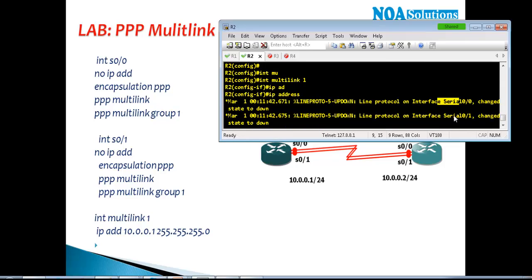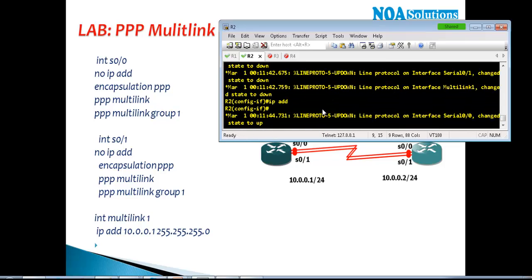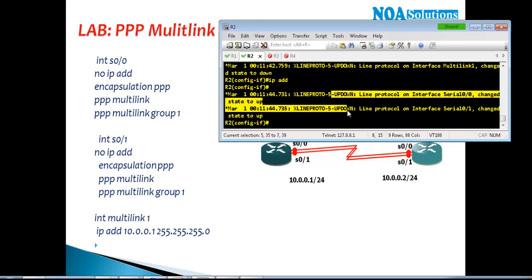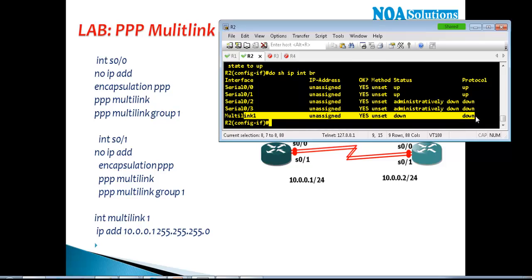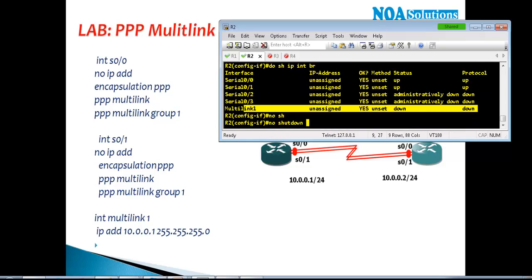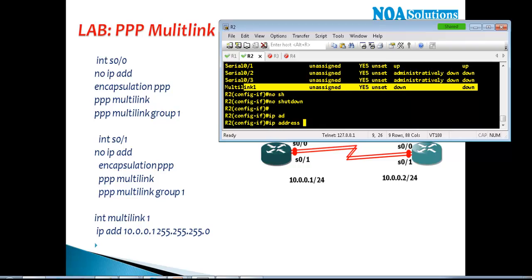Once you give the command interface multi-link 1, you can see the interface changes state to down and then changes state to up. The multi-link interface is now up but currently unassigned. I'll give no-shutdown and then assign an IP address. Right now it is down because the other side isn't configured completely yet, so let me configure Router 2 with IP 10.0.0.2 and the same subnet mask — slash 24 or slash 30, whatever you want.